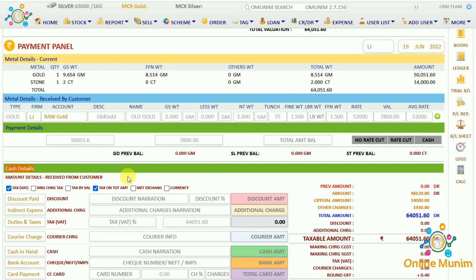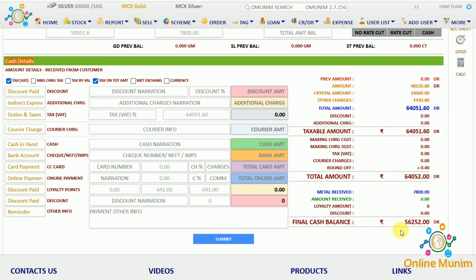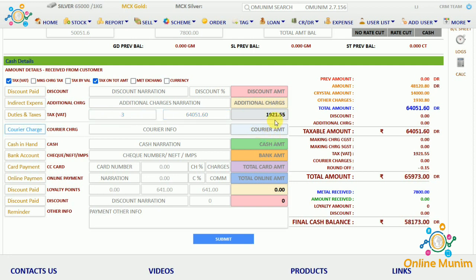The cash details section shows how you are receiving payment from the customer. The remaining payment of 56,252 needs to be received. You can choose the payment mode: cash, bank, card, or online. There is a discount option before tax — write the discount here. Any additional charges can be added, then you add tax, for example 3%, and the tax is calculated. Any clearing charges can also be entered.